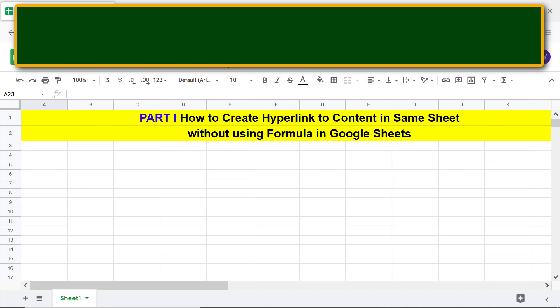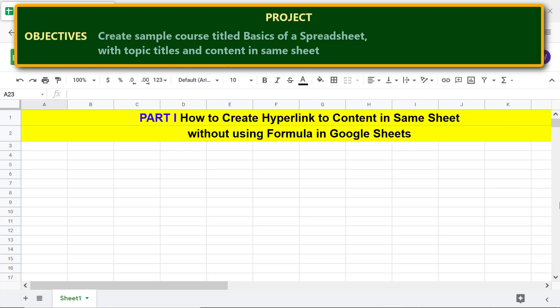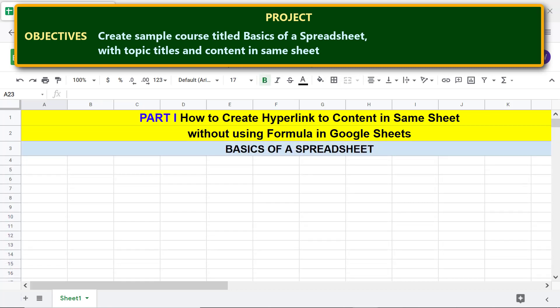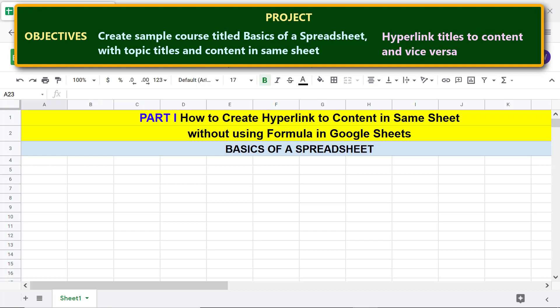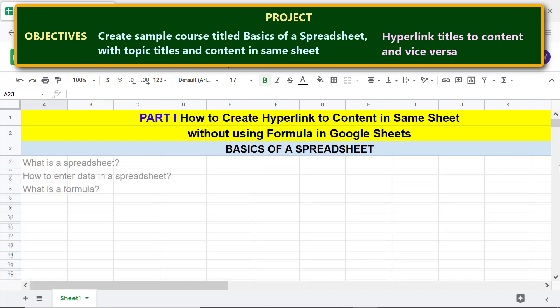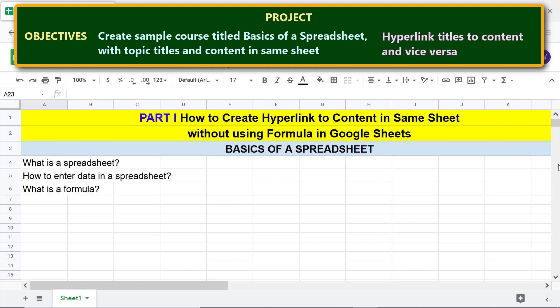We'll be creating a hyperlink through a project. Here's the project objective: create a sample course titled 'Basics of a Spreadsheet' with topic titles and content in the same sheet, then hyperlink the titles to the content and vice versa. Here are the topic titles and sample content for each of the three topics.